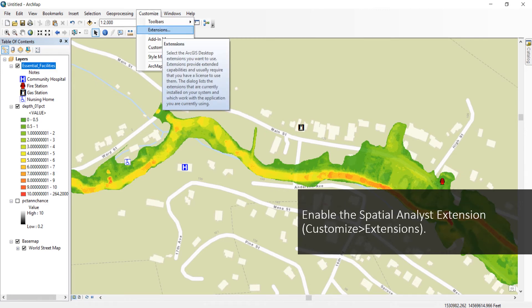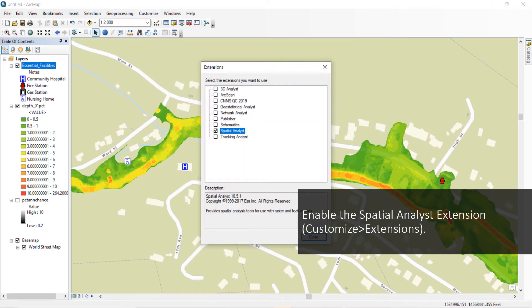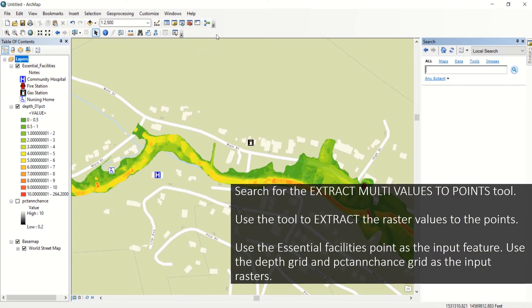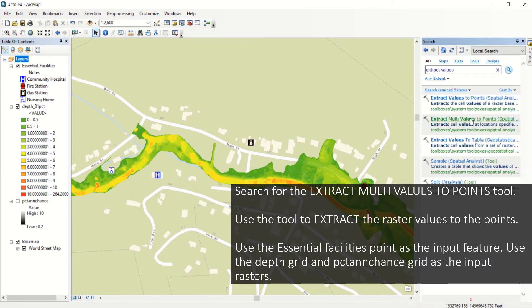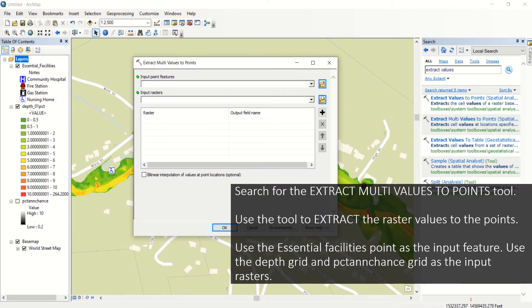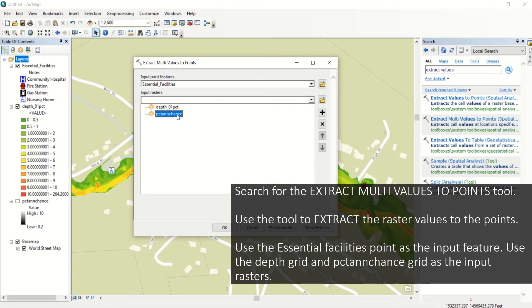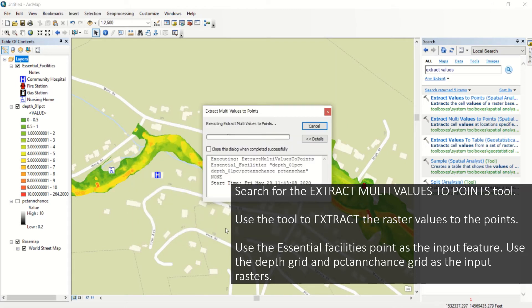Enable the Spatial Analyst extension by clicking the Customize tab and selecting Extensions. Check the box next to Spatial Analyst and click Close. Click the search tool and type in 'Extract Multi Values to Points.' Use the tool to extract the raster values to the facility points, using the essential facility points as the input feature and the depth grid and percent annual chance grid as the input rasters.